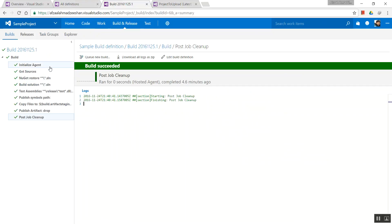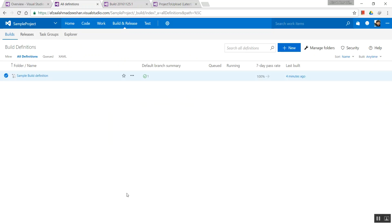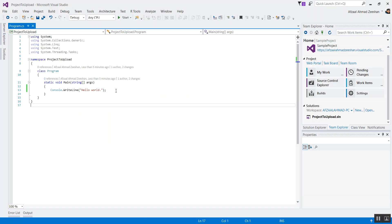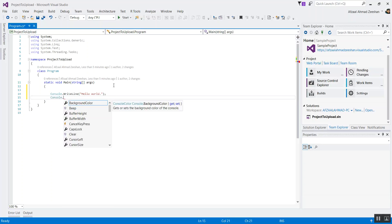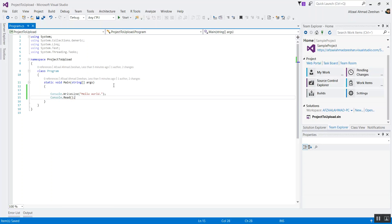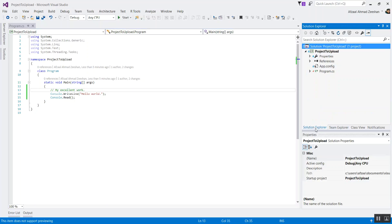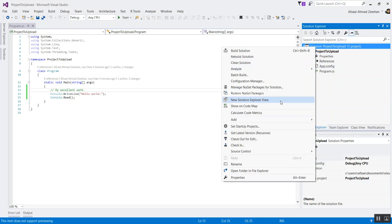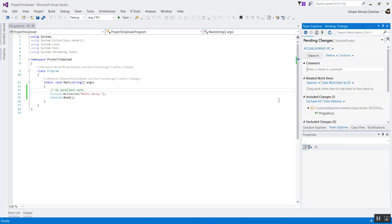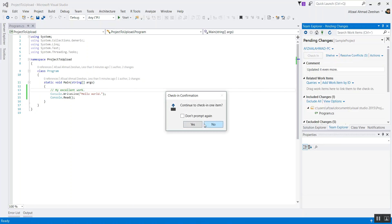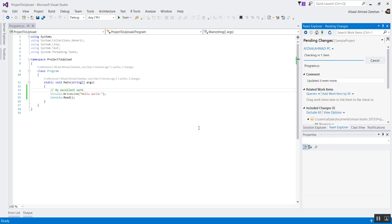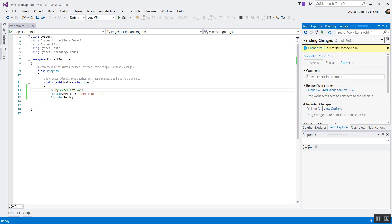Now that we've seen everything is working, let's try modifying the code — add something like a console read. That will work. Now check in — 'Updated it more.' Done. Yes, I want to do that. Checking in one item. Change 32 successfully checked in.